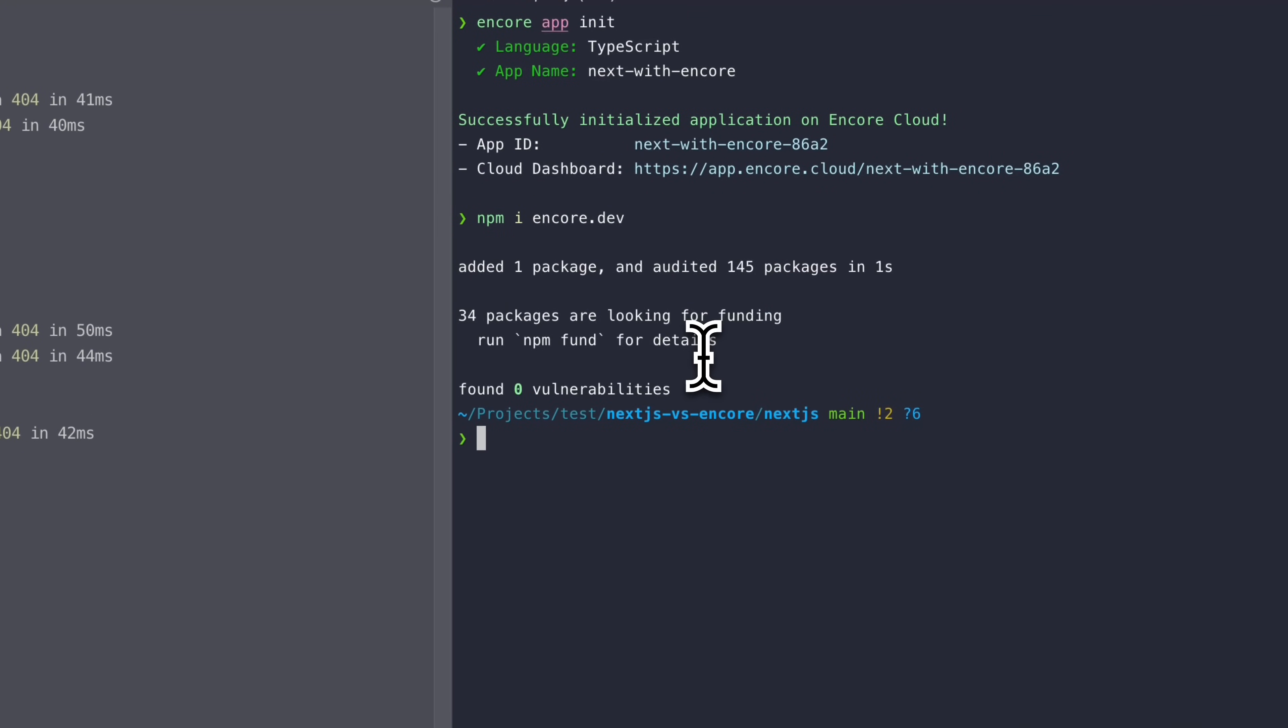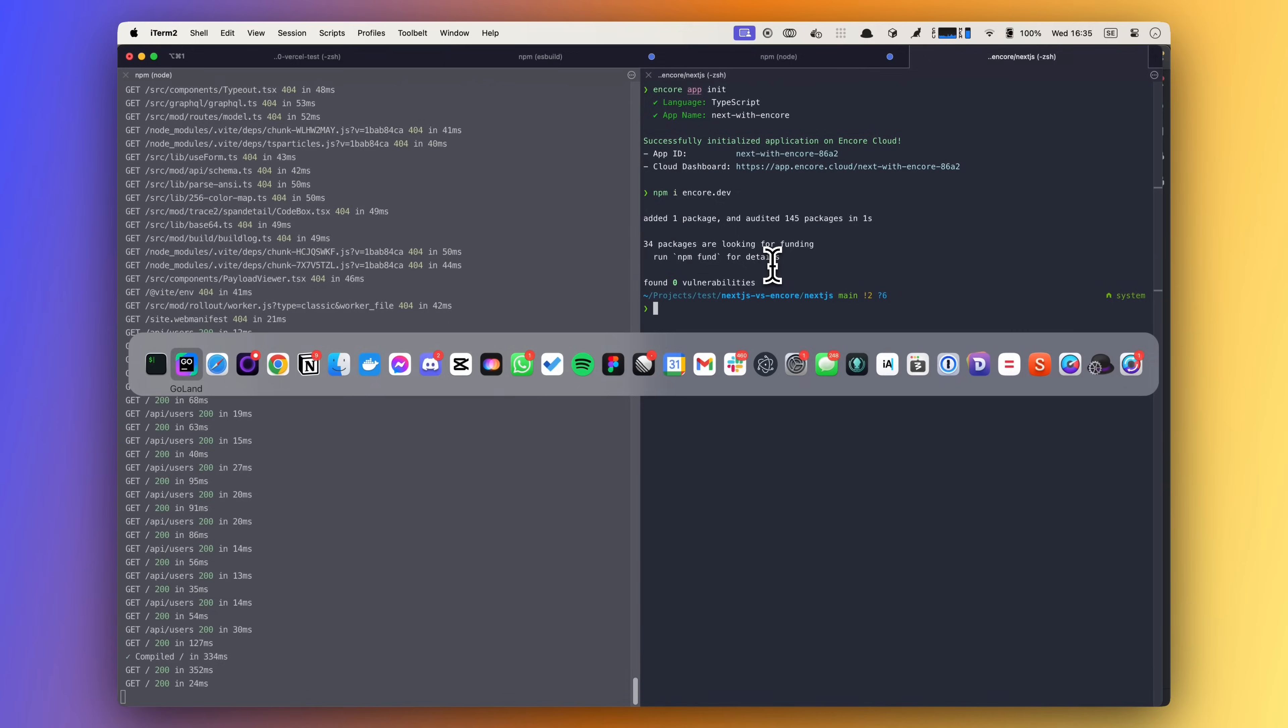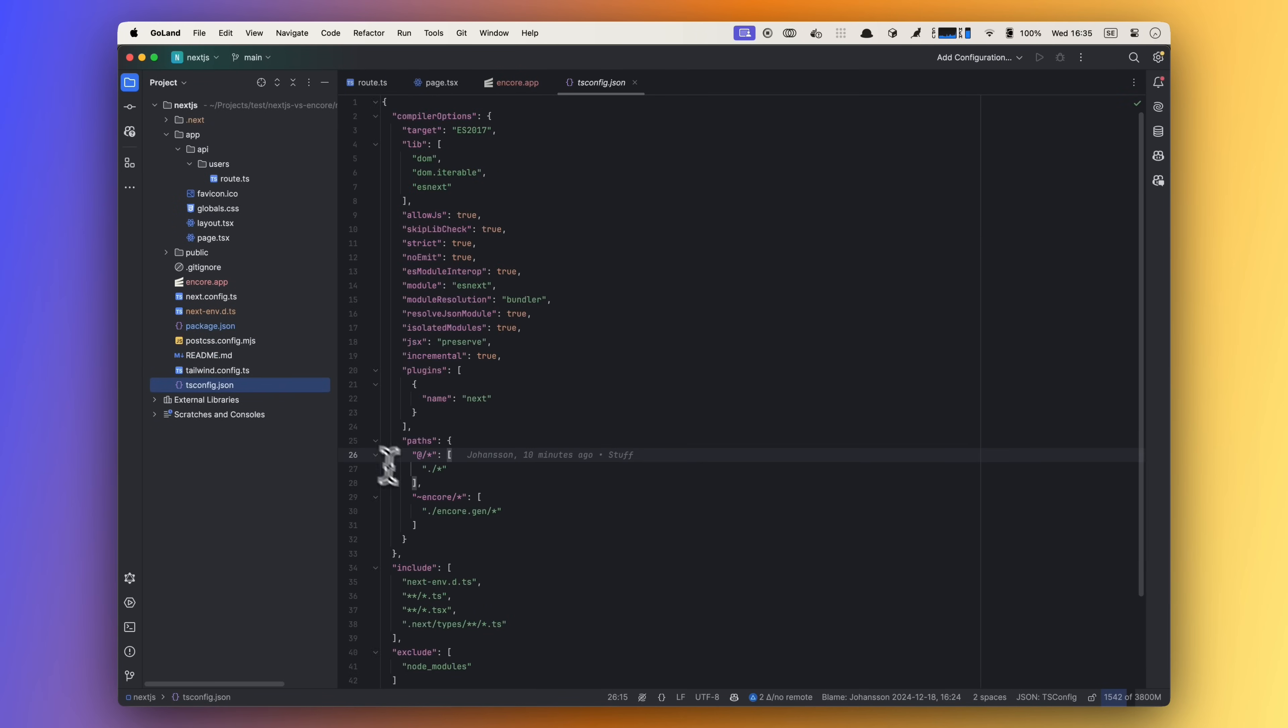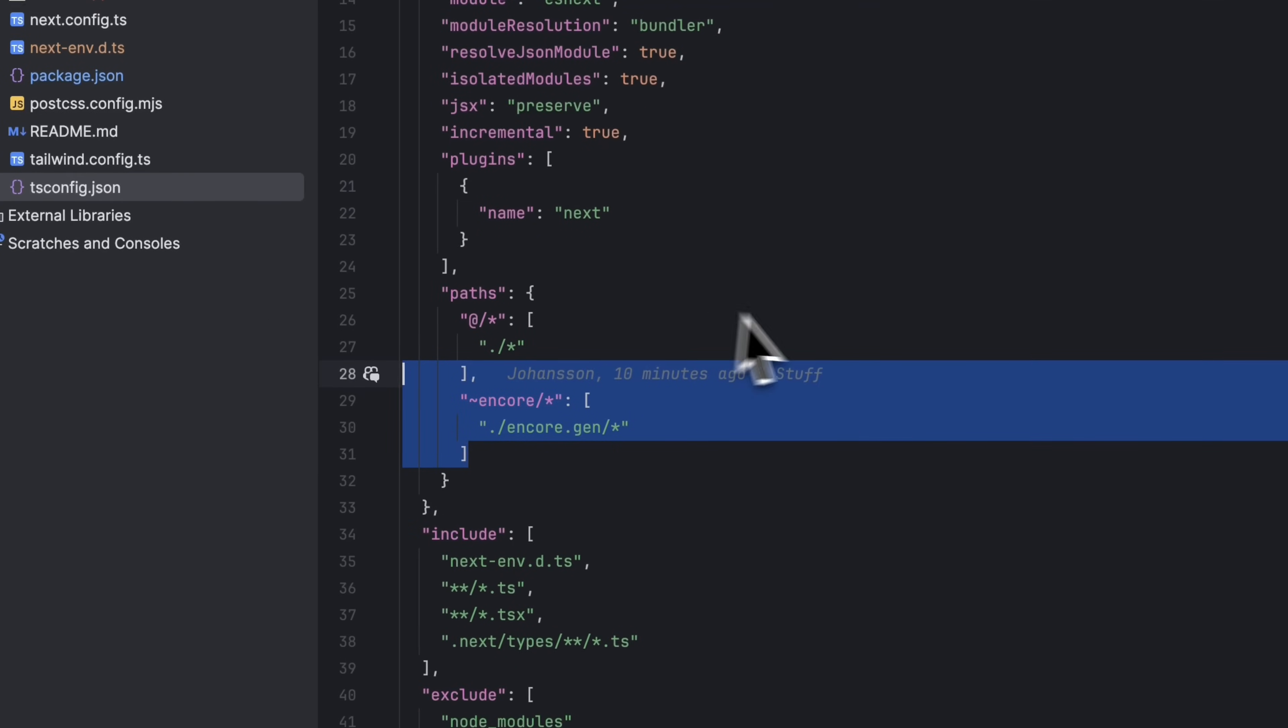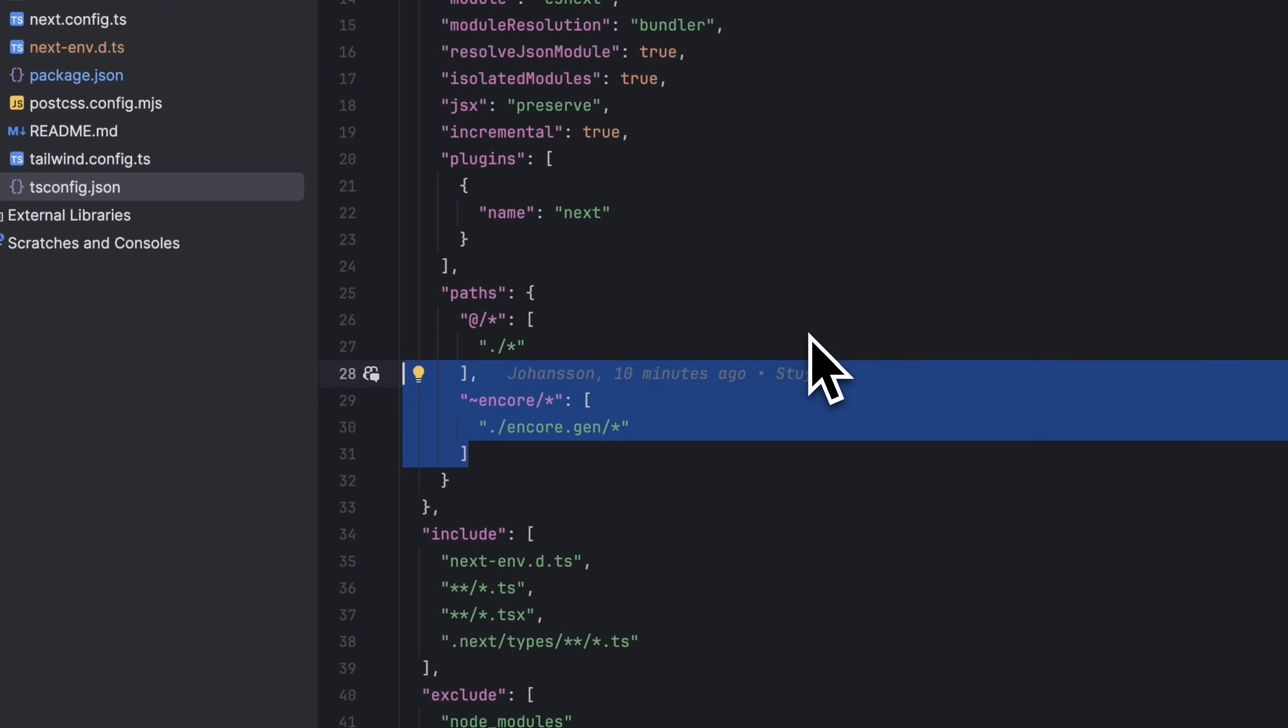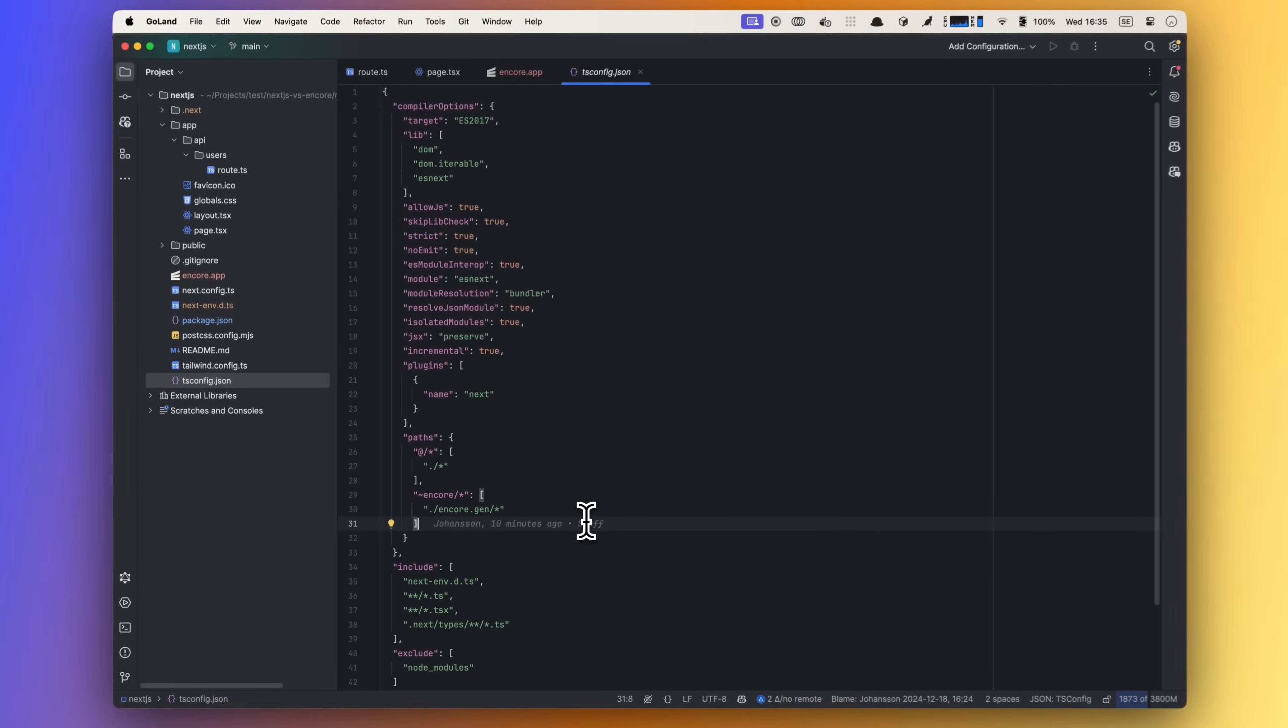Great! One last thing that Encore needs is a small addition to our tsconfig.json file. We need to update the paths to include the tilde Encore imports. This is needed for Encore to be able to import local files that will be generated by Encore.